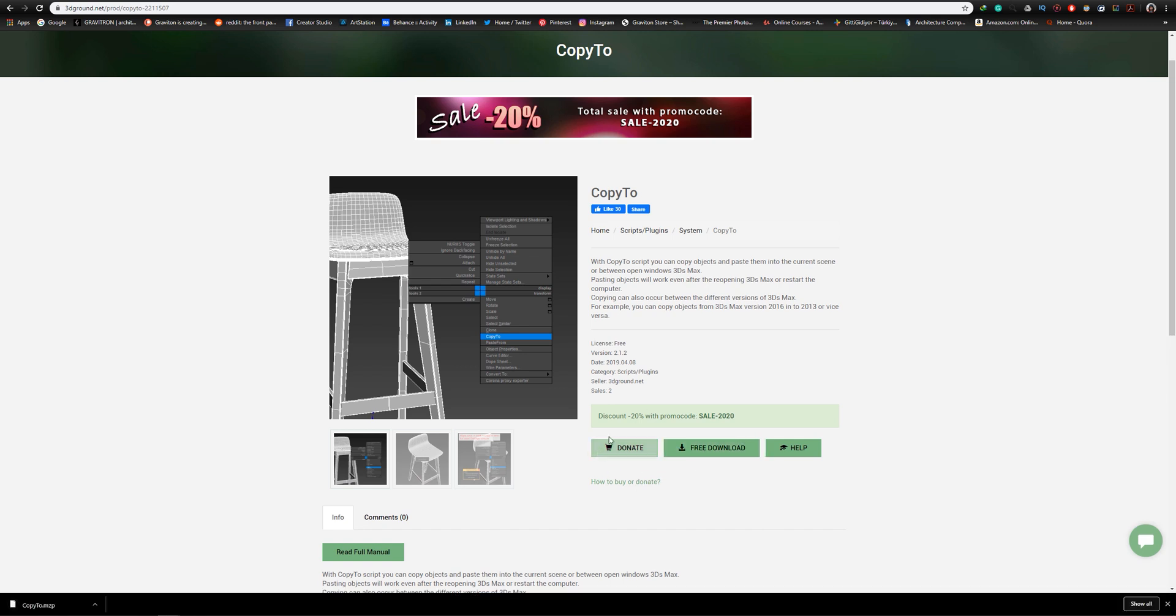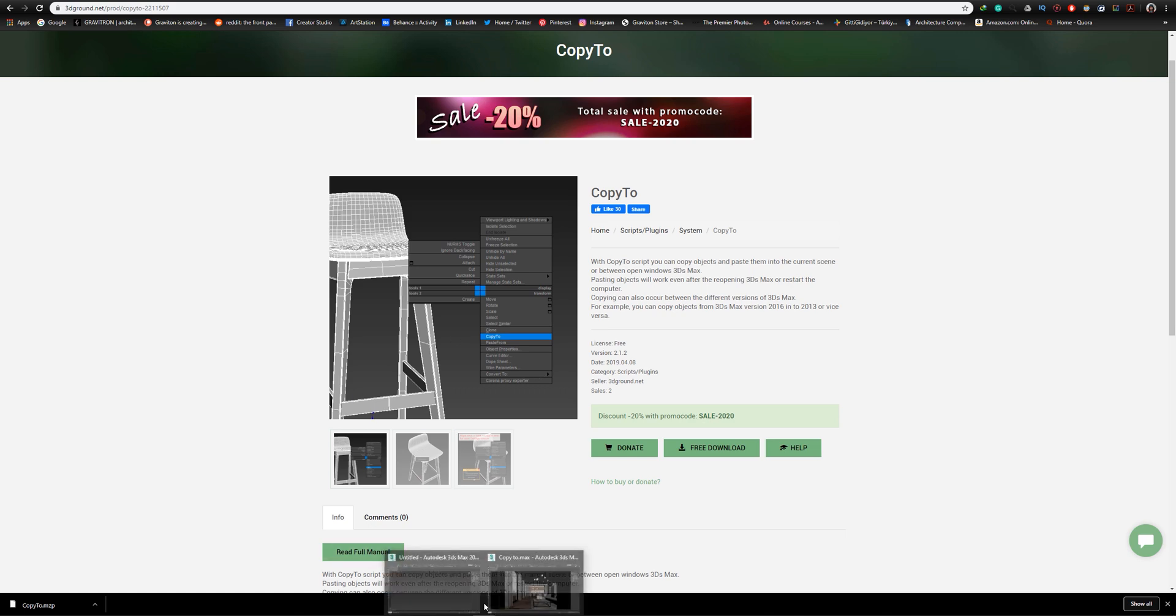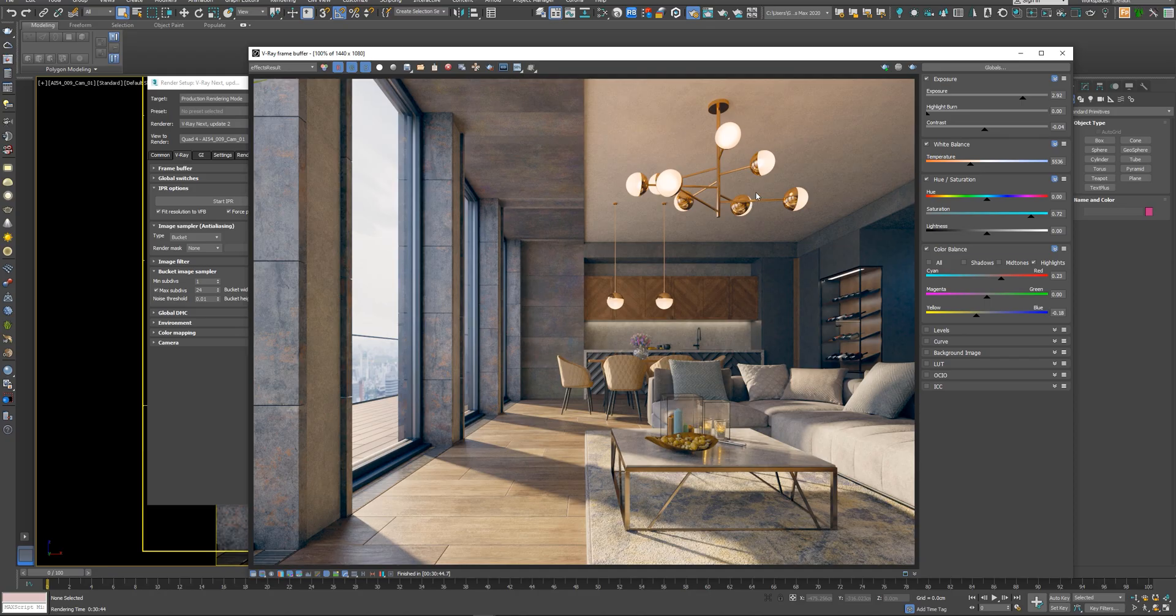Of course you can donate to support the developer. Now, let's go back to 3ds Max and let's load the script.